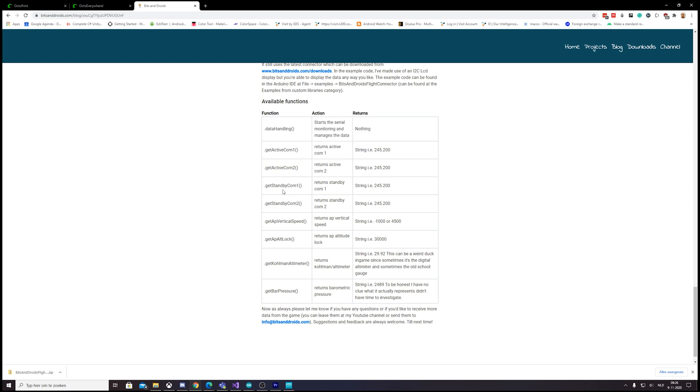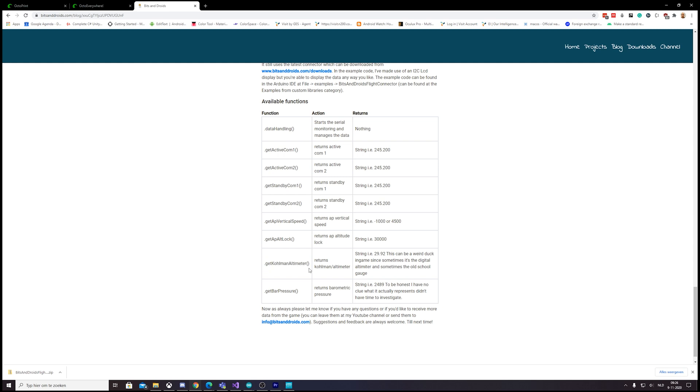So we can get the standbyCom1, standbyCom2, AP vertical speed, AP unlock, the Kohlsman altimeter. One thing to note at this one is that in-game it's a bit finicky because sometimes it's the steam gauge or else it's the digital one.